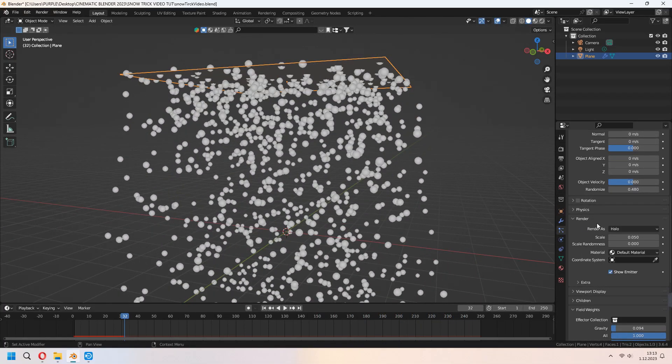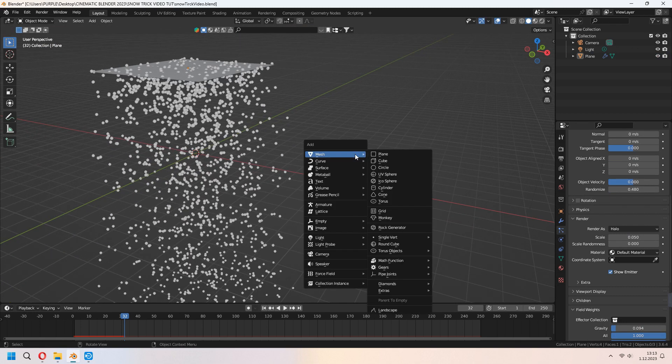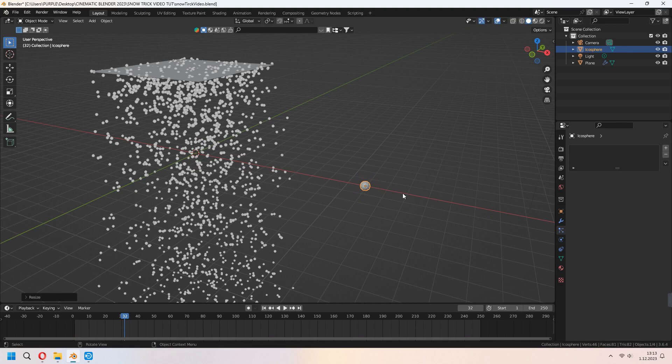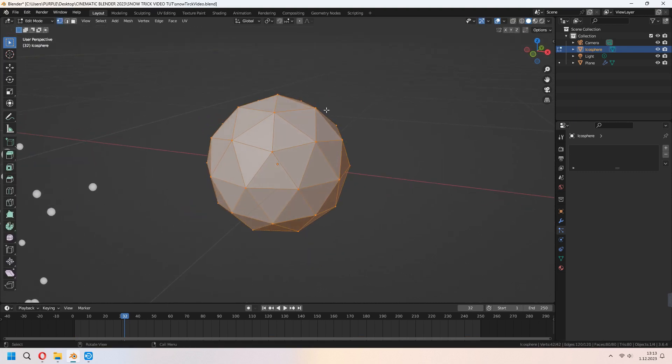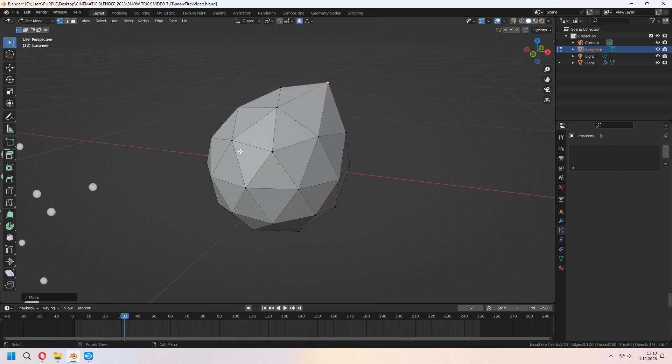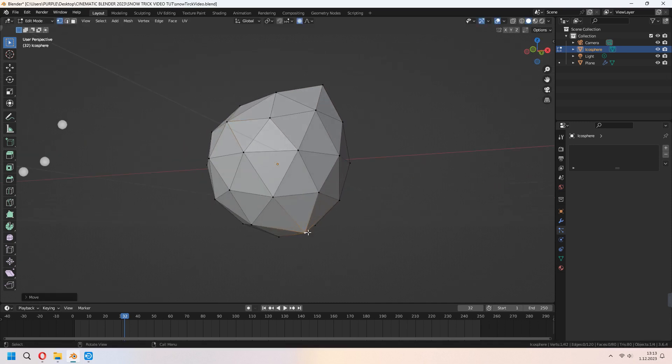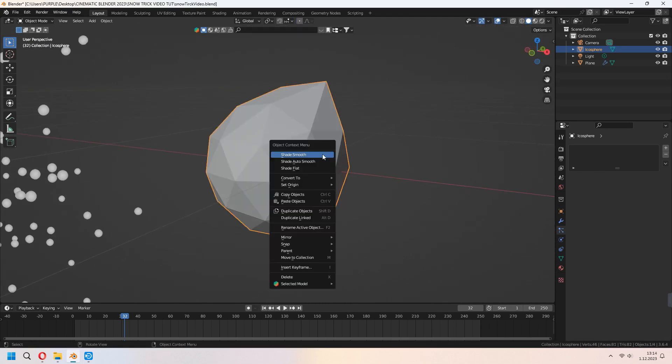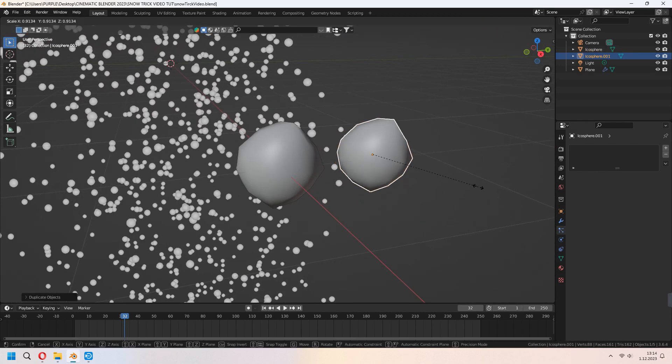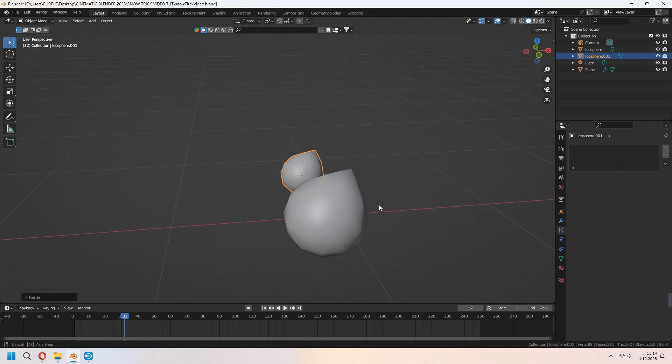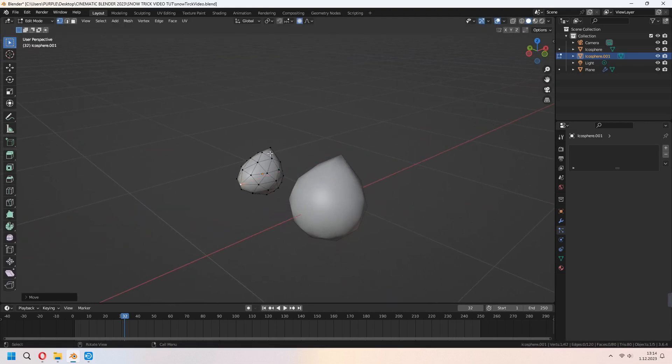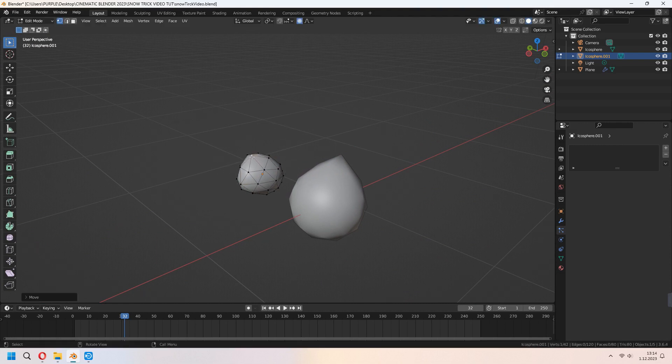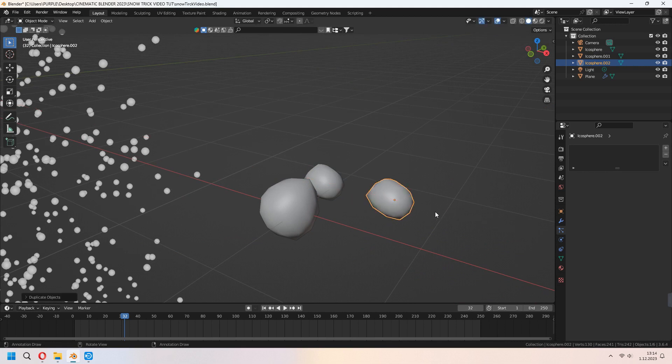For the snowballs, we can add something as a collection. Before all of this, we will add an icosphere for our scene. You can scale it. Tab to edit mode and open your proportional edit, with O as the shortcut key. With the middle mouse button, you can set it and give a little natural shape for this. Don't forget to check shade smooth. Shift D to duplicate it. For the other snowball, you can set a different shape. If you want to make rain, you can make raindrop shape for this.